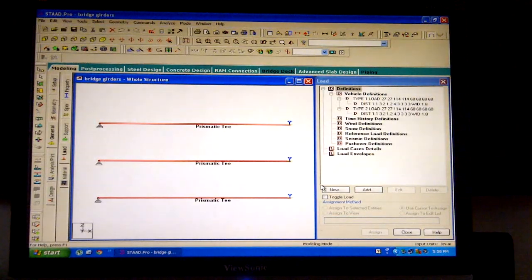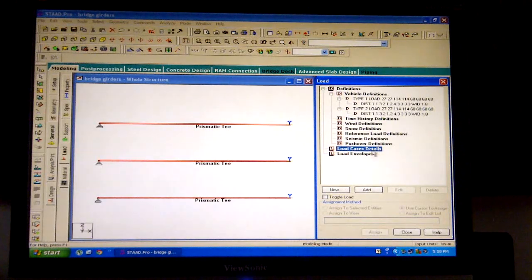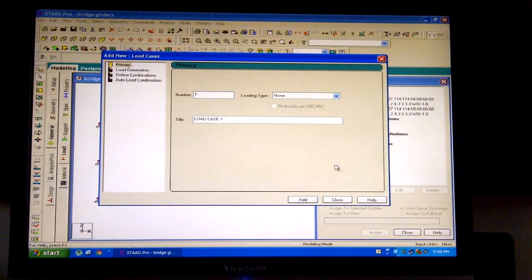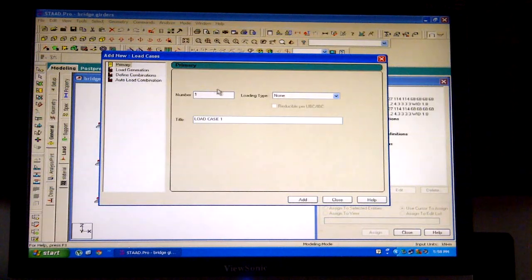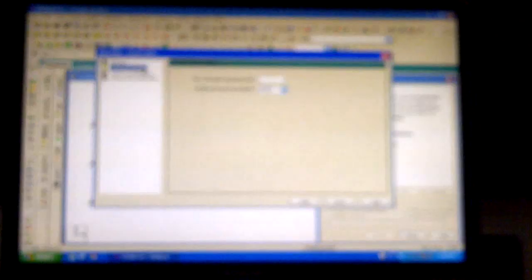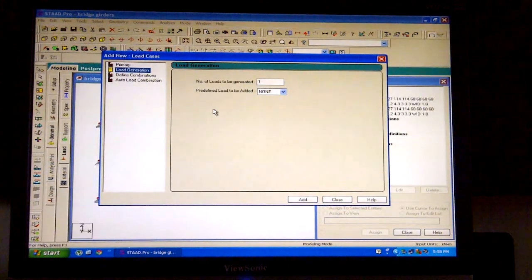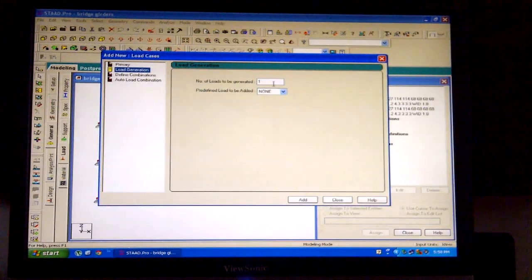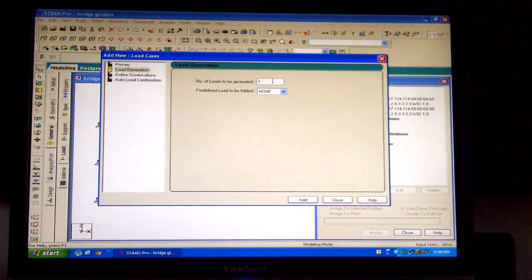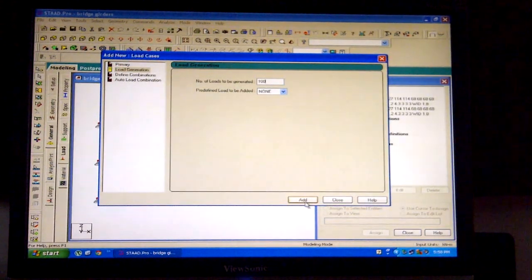Click on the filter and close. Click on load case details from the load dialog box and click on add. An add new load cases dialog box will appear. Click on load generation. Since the loading variation takes place at 0.1 meters, for 10 meters the number of loads to be generated will be 100. Click on add and close.